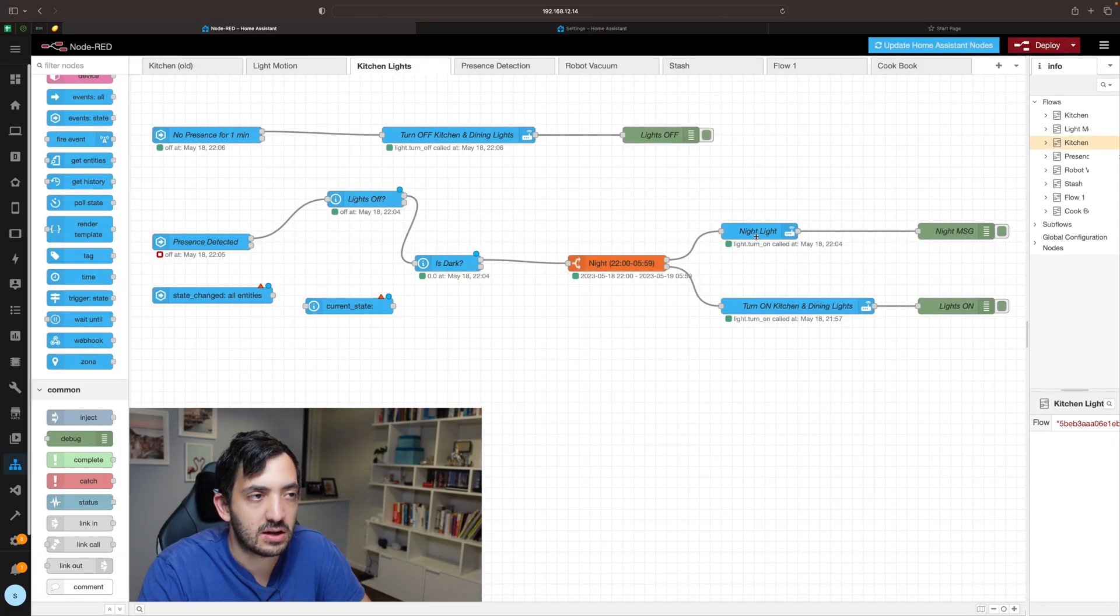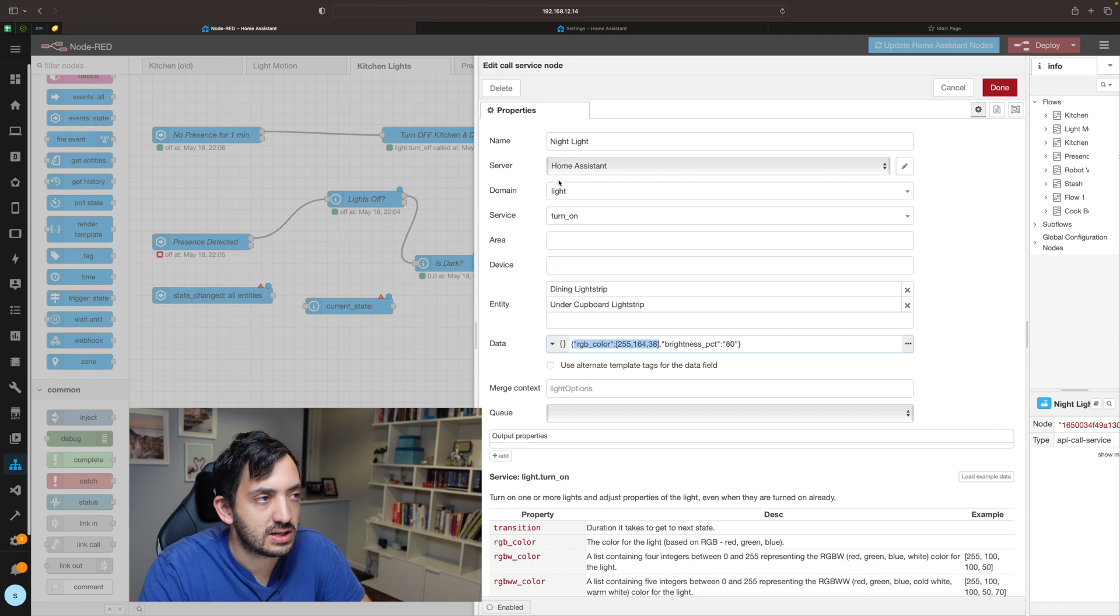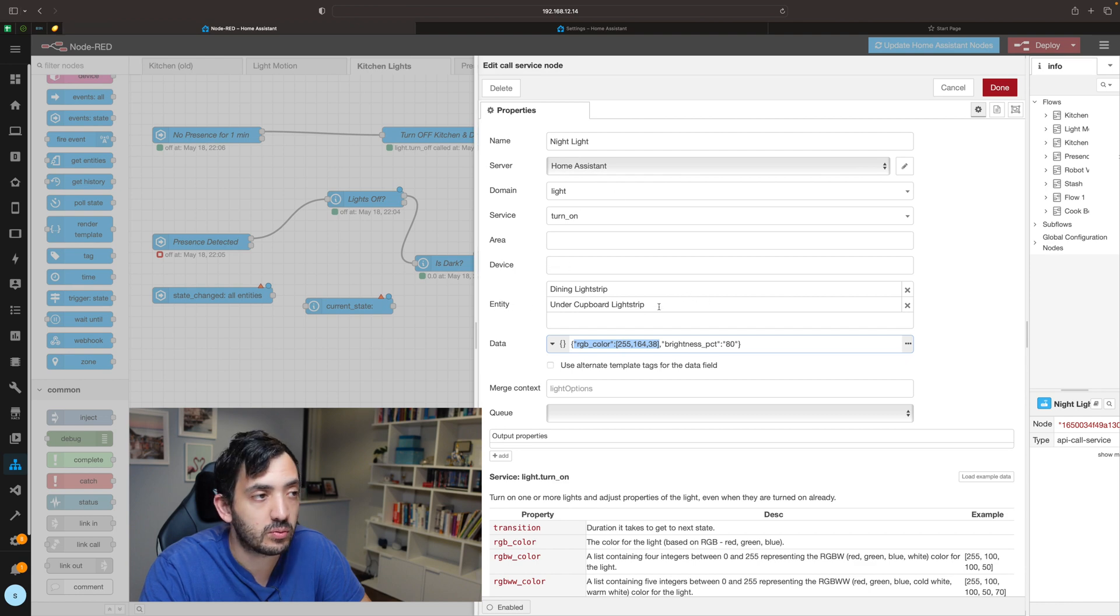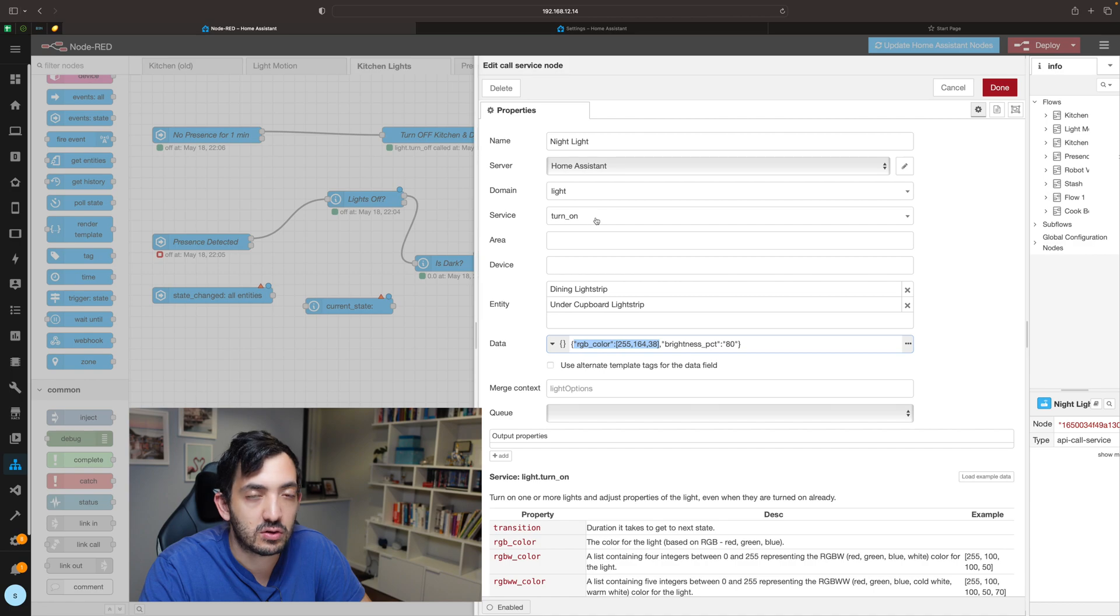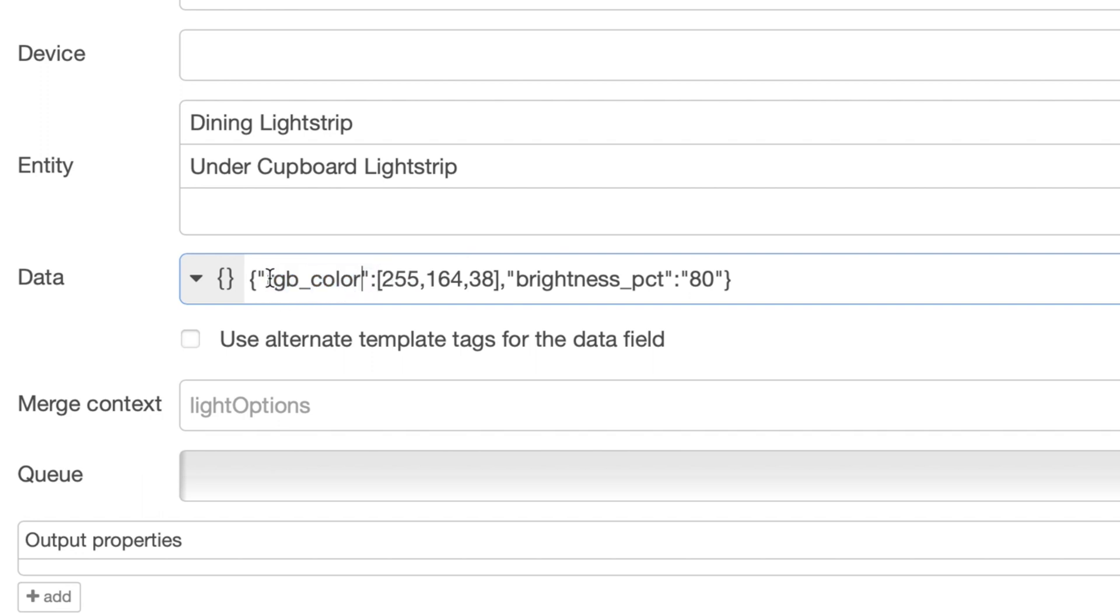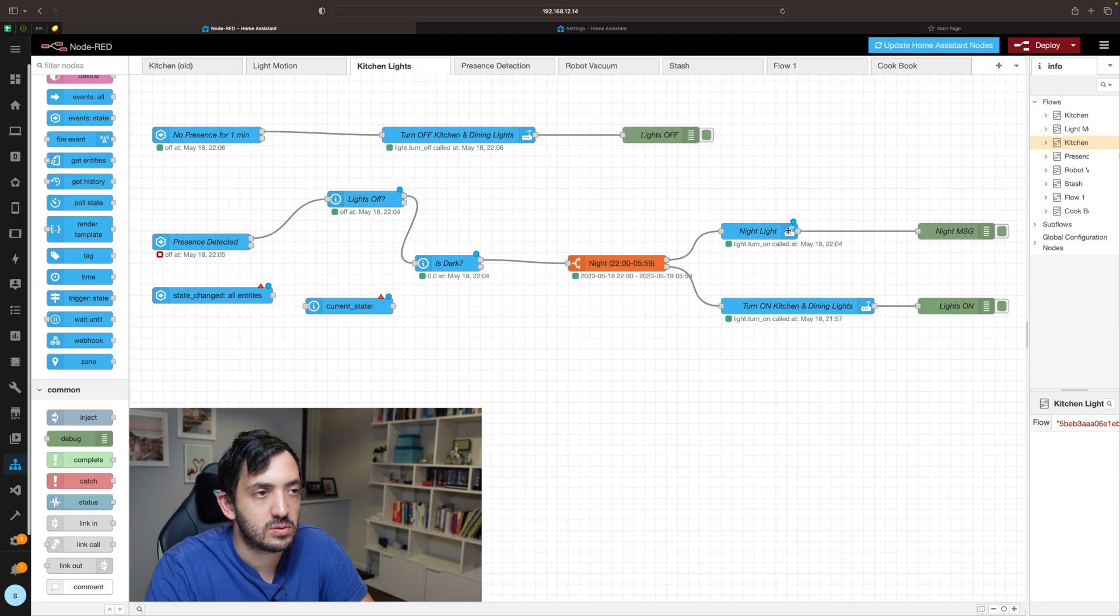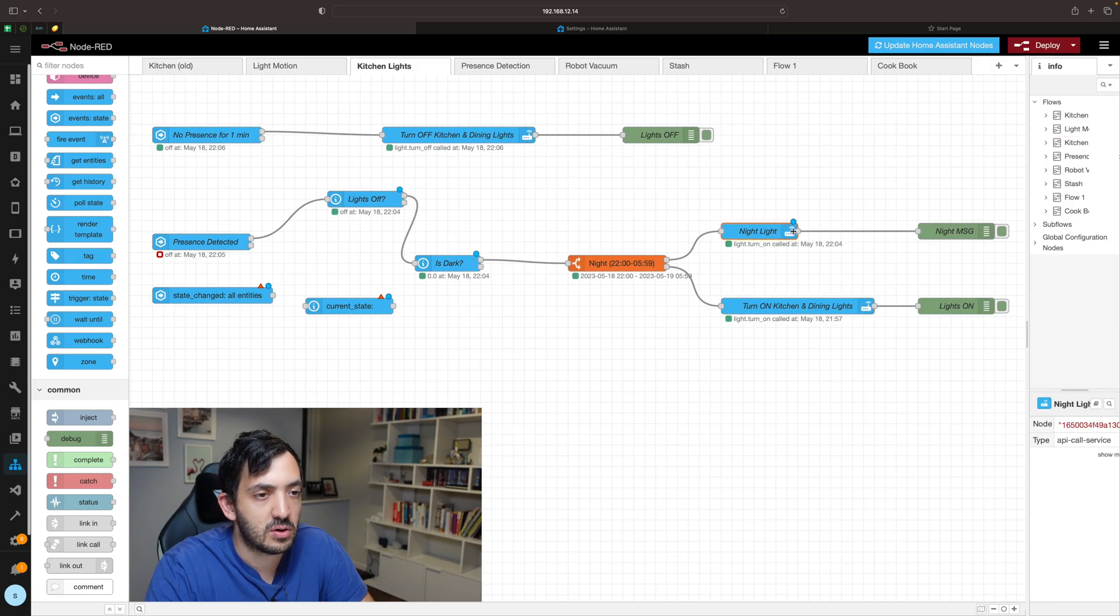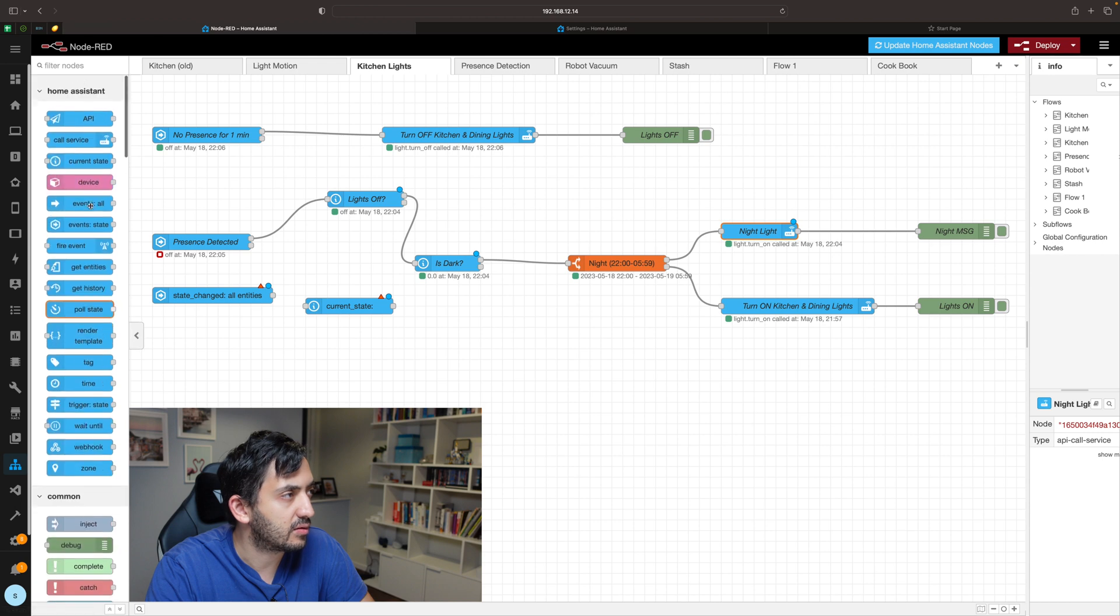So once you've actually set the entity that you want to control, which is right here, and you set your turn on, your light turn on here, you can configure different parameters. These are data parameters which are similar to how Home Assistant does it. You can set your RGB color and your brightness. These two are the exact same node as you can see.